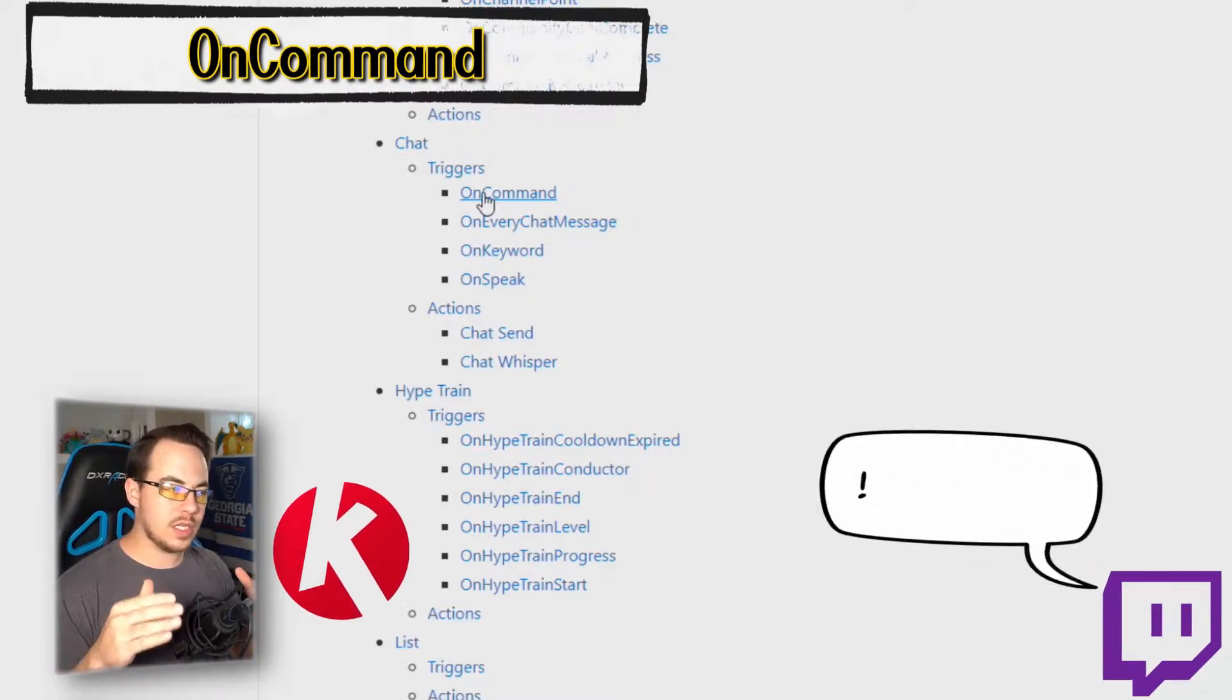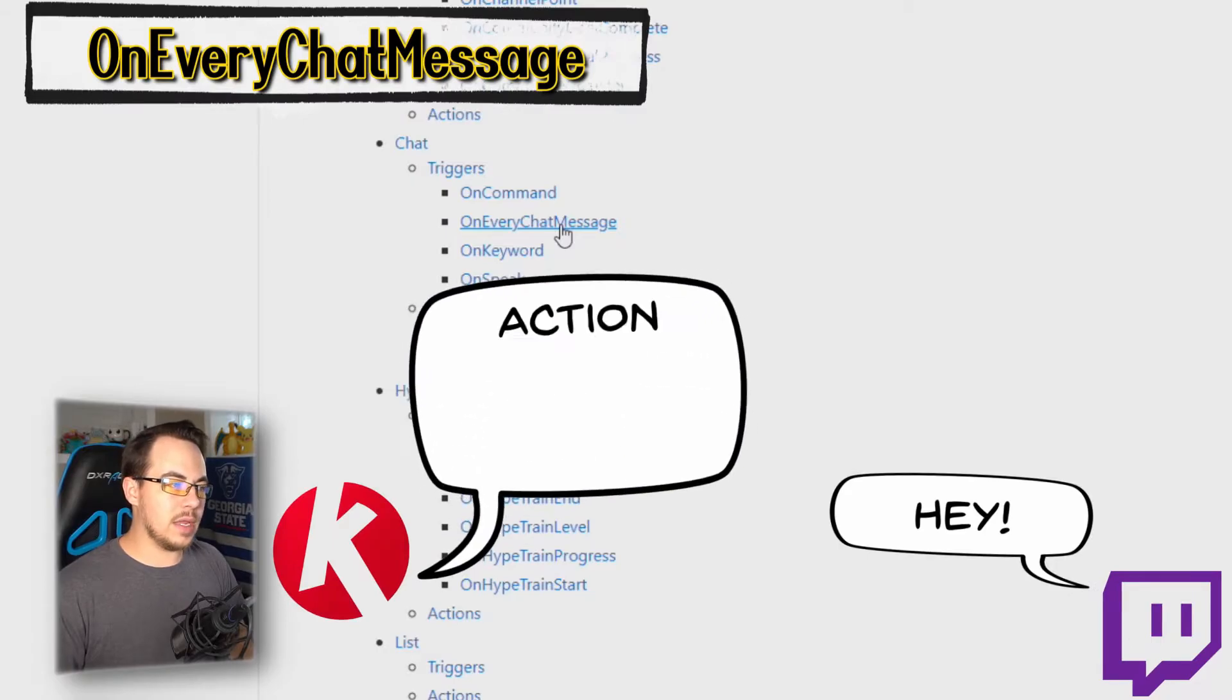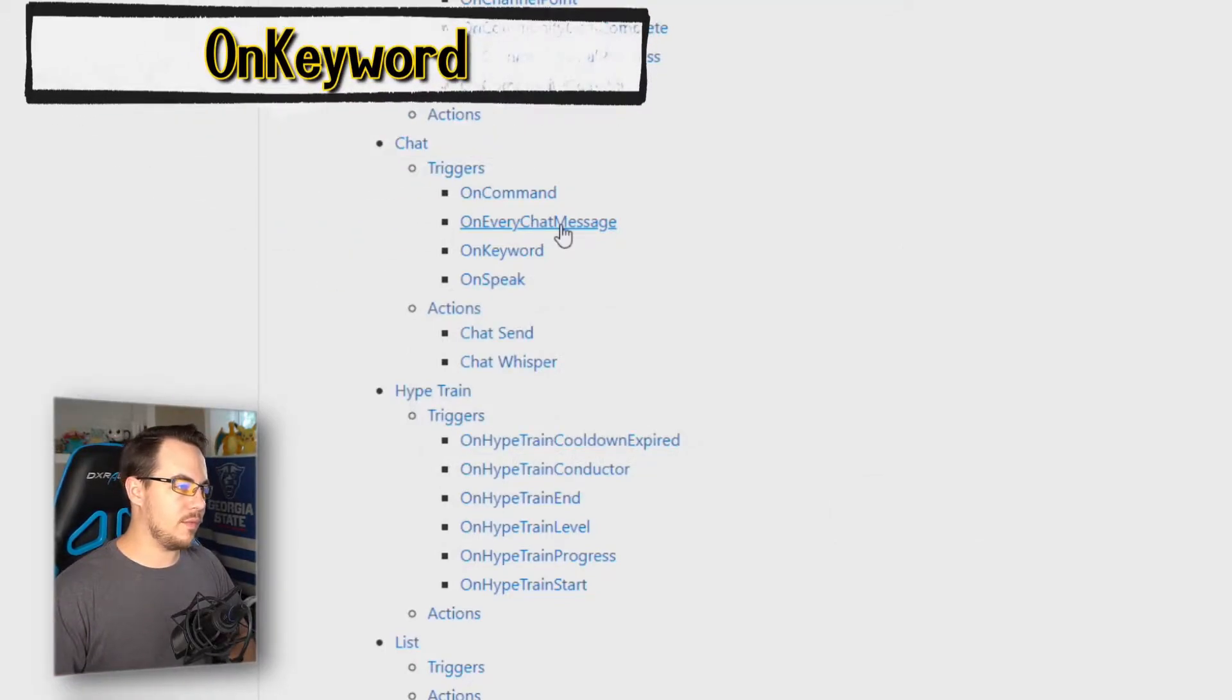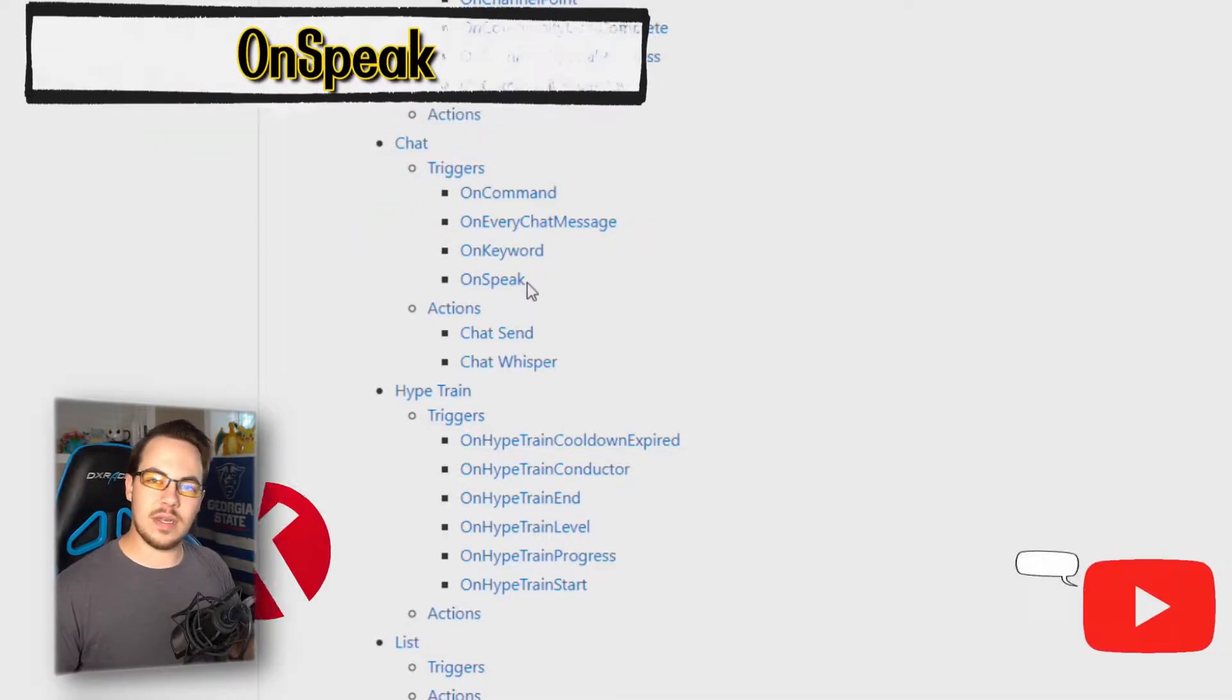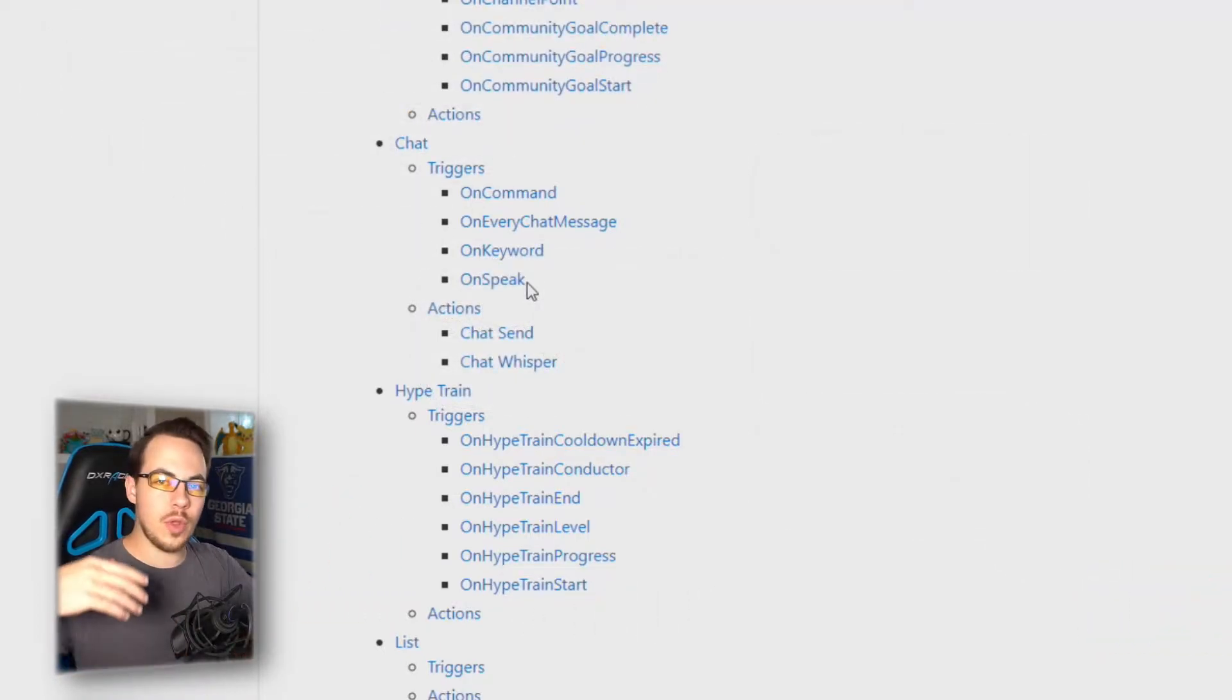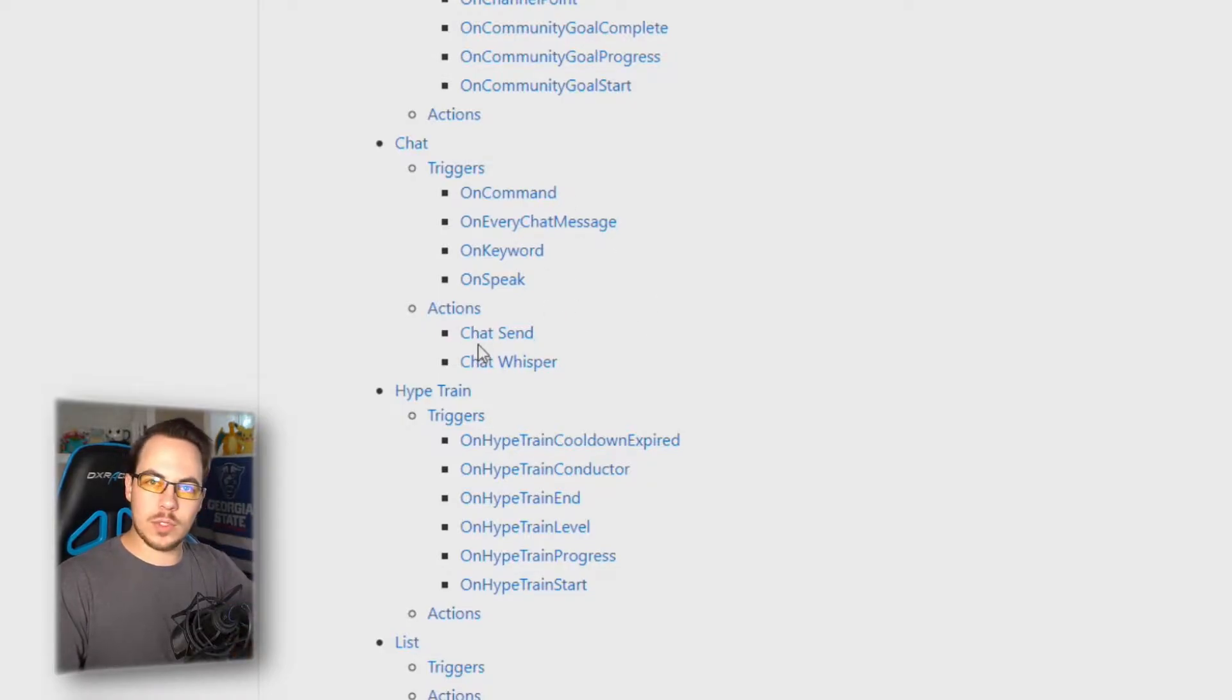You can see there are a bunch of different triggers here—there's some on channel points, you can do API calls, Hype Trains, lists, et cetera. We will get back to this in future videos. Some of the triggers are on command, which simply looks for a command in chat that you designate and Cruise Control reacts to it. On every chat message is one that is literally going to react to every single chat message that does not come from your account. Then there's on keywords and on speak events. There are some specific chat actions which means you can actually run these together, so if there's a chat command, Cruise Control will say something in response in chat or it can whisper something to the user.